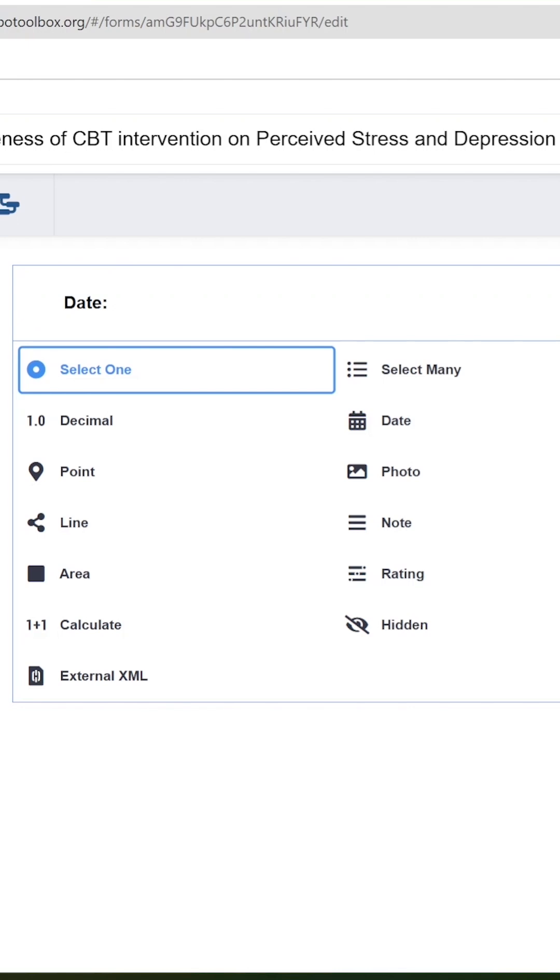After this, multiple options appear in front of you. Kobo Toolbox allows researchers to add different types of questions. You can see it over here.